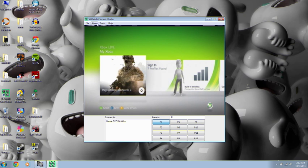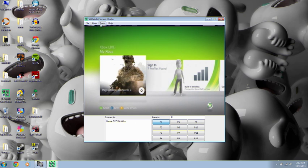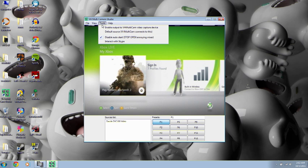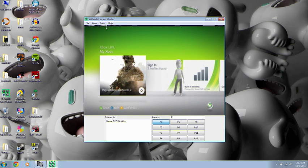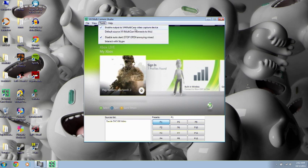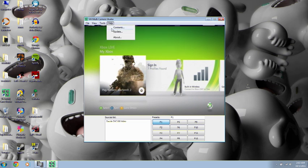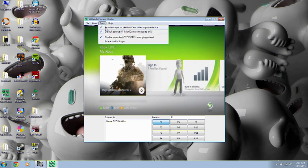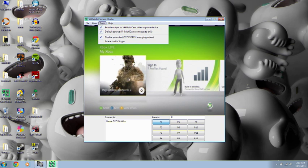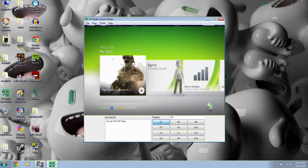I showed you how to set up resolution, your frame rate, and your source. Now, you're going to want to tick Tools and Enable Output to VH Multicam Video Capture Device. Now, your device is what we're going to get into shortly, but this enables, these two actually enable, you're going to want to click both of these, to allow another program to output, or to use this as your input. So, VH Multicamera Studio is going to be your input for another program. Get it? I sure hope so.